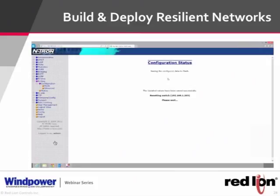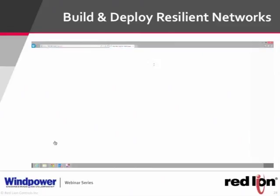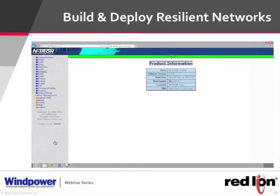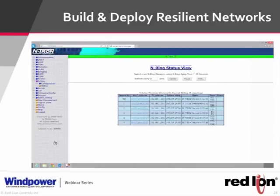With industry-standard RAPS/RSTP, if a ring failure occurred you'd have no way to tell exactly where it happened. With In-Ring, the ring manager shows a green status indicator confirming the ring is intact. If any outage occurs, it turns red. The page also displays the number of switches in the ring and the IP addresses. This is how little time it takes to set up In-Ring.